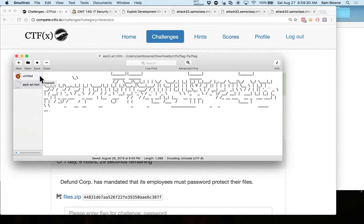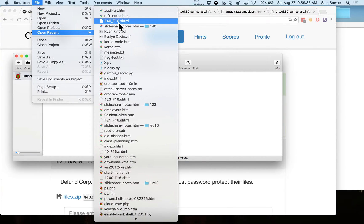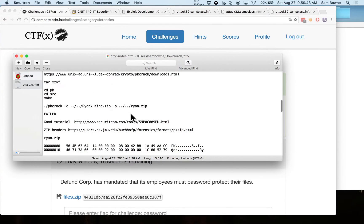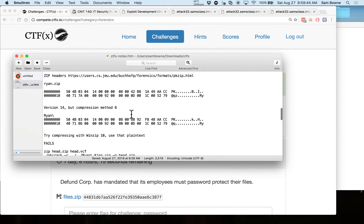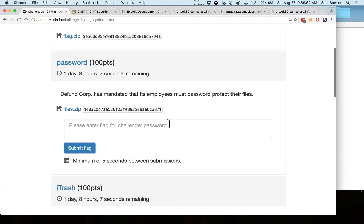Somebody else figured it out because we got points on that one. When you're doing a CTF, I always do this and highly recommend it: you have to keep notes. Take a quick look at every problem and keep notes of what you figured out. It doesn't have to be terribly neat, but save links to important websites and places where you seem to be making progress.